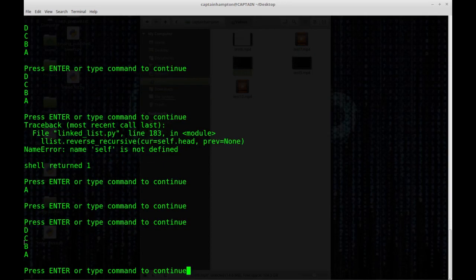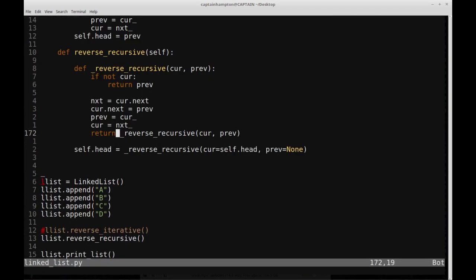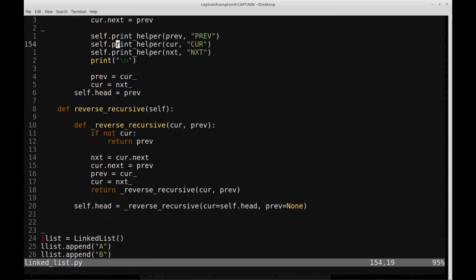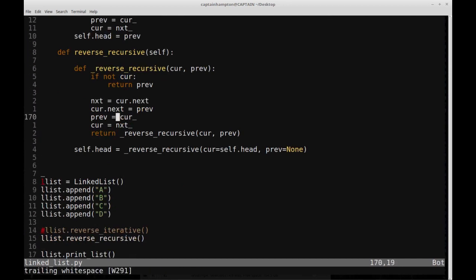We have DCBA, and that is the reverse of the list performed recursively. That's it for this video — I hope this was helpful and clear. Please let me know in the comments if you have any questions or comments. Thanks again for watching, and I'll talk to you next time. Bye bye.